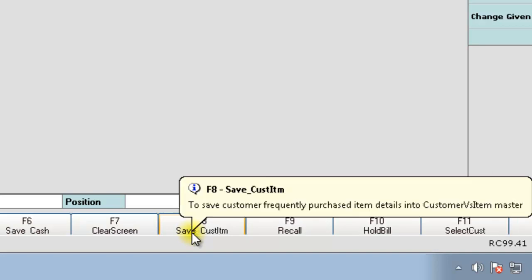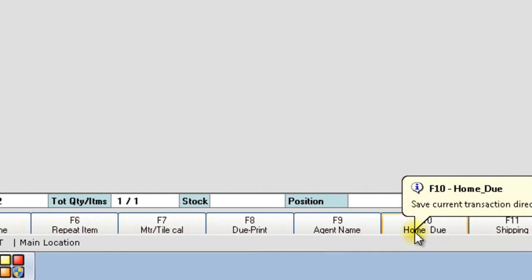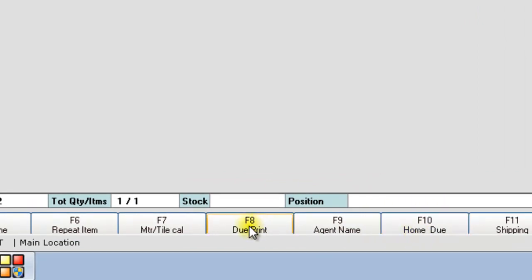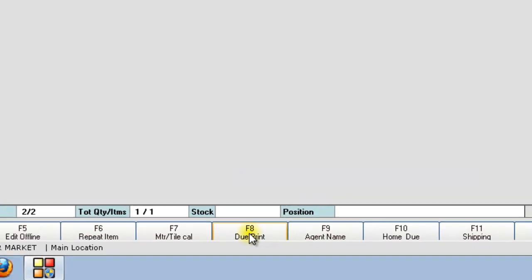There is also another function key to save the bill as due bill print. If you give this, the printout of the invoice will also be taken while saving.